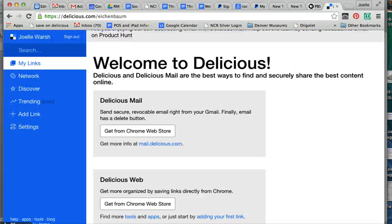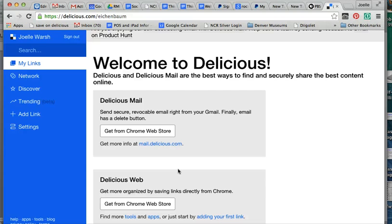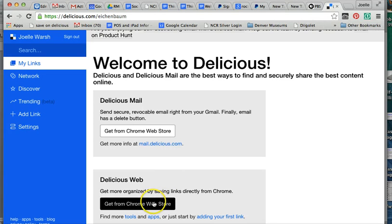If you get this screen and you are a Chrome user, I would not recommend Delicious mail. I do not know anything about it and I assume you probably already have an email account, so you don't need another one.